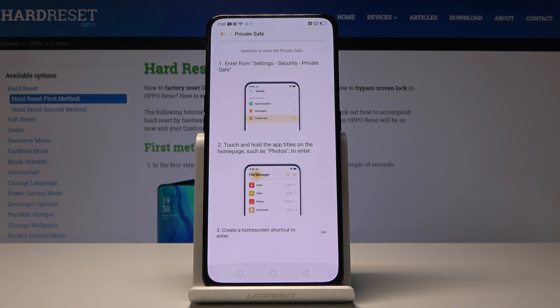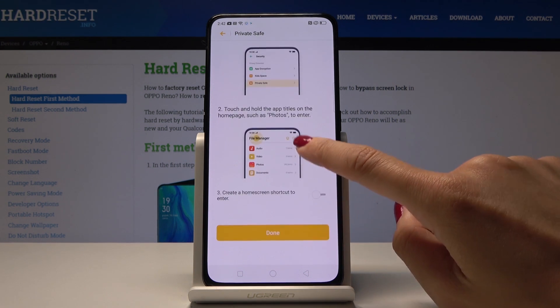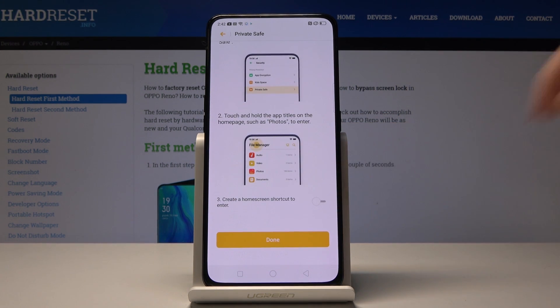Click on Done. As you can see, you can enter it from Settings > Security > Private Safe, and then touch and hold the app titles on the home screen — for example, Photos — to enter.